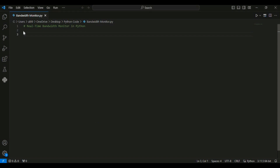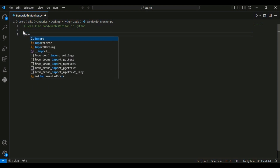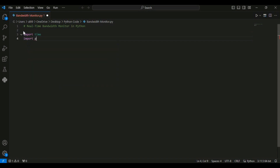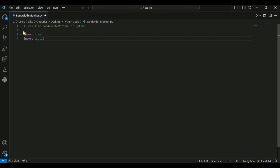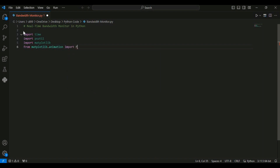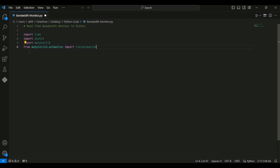Let's jump right into the code. We start by importing the necessary modules. First I am going to import time for time-related functions, then import the psutil library for system monitoring, and then import matplotlib for plotting. In matplotlib I am going to import matplotlib.animation and import a function called FuncAnimation. This line imports the FuncAnimation class from the matplotlib animation module, which will be used to create animation in the plot.